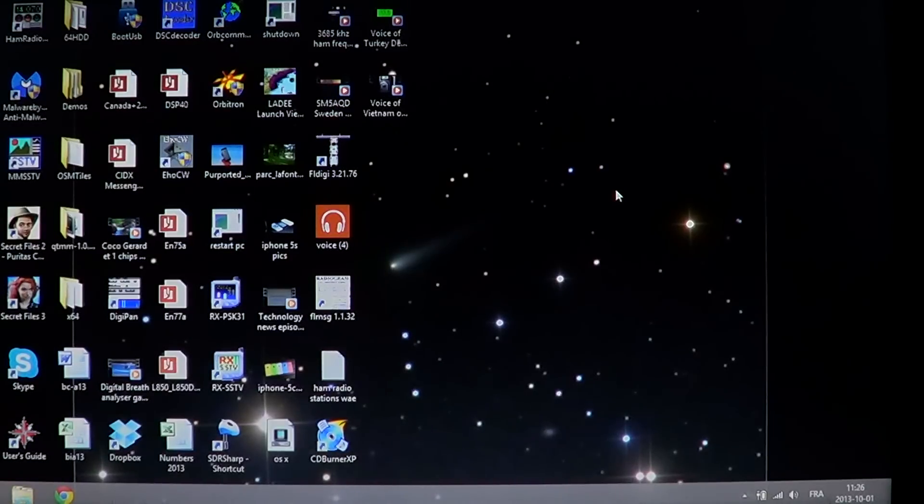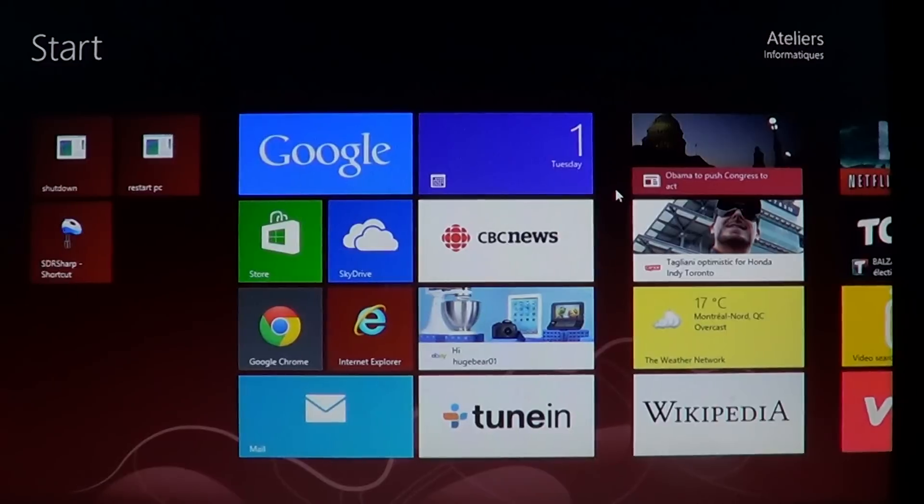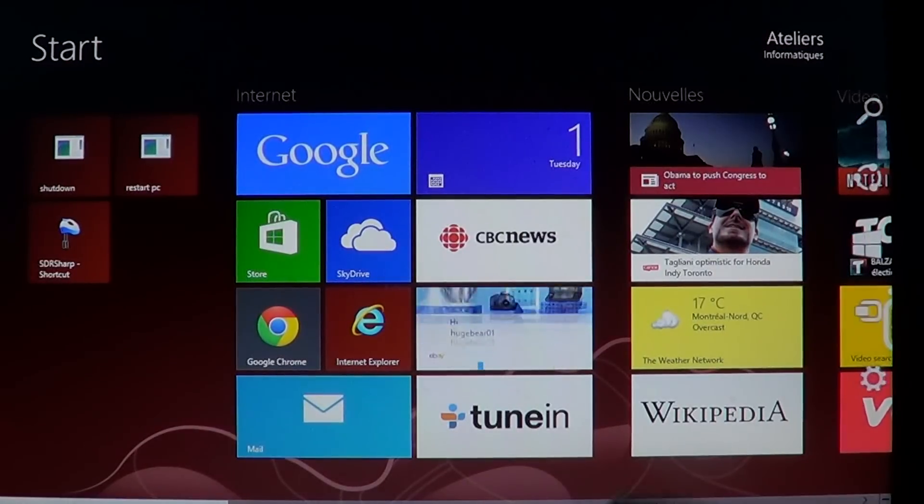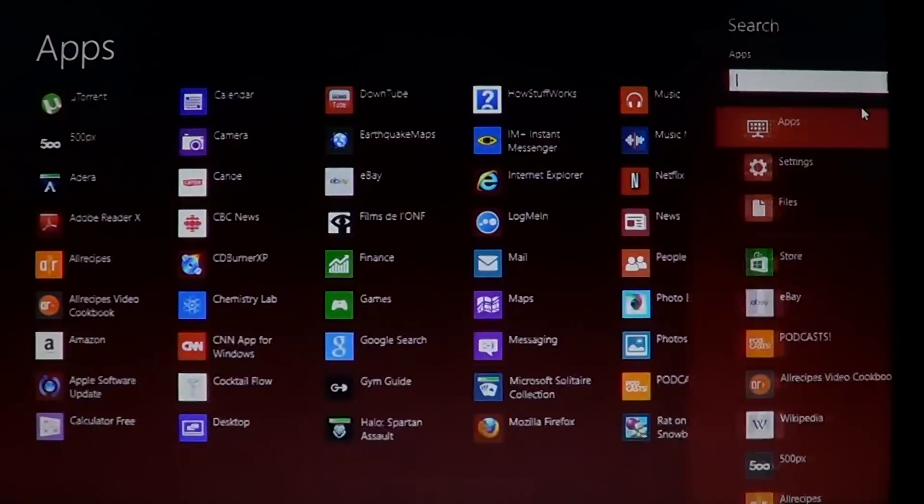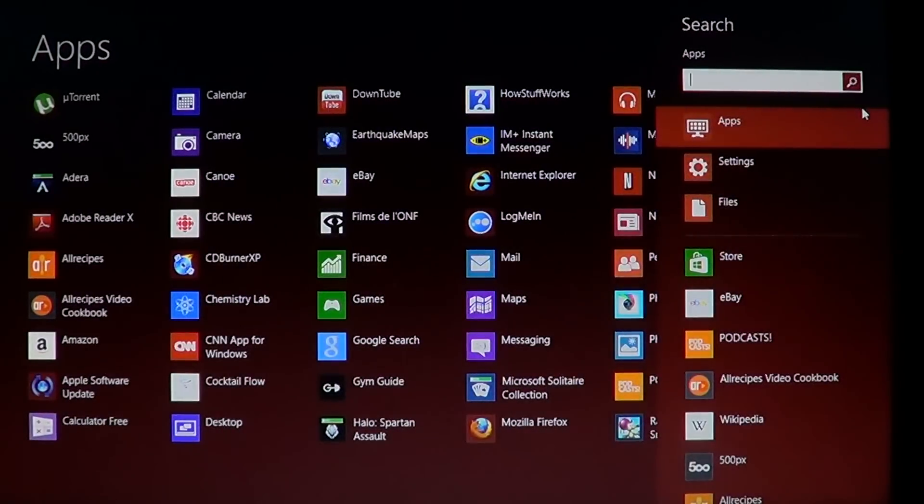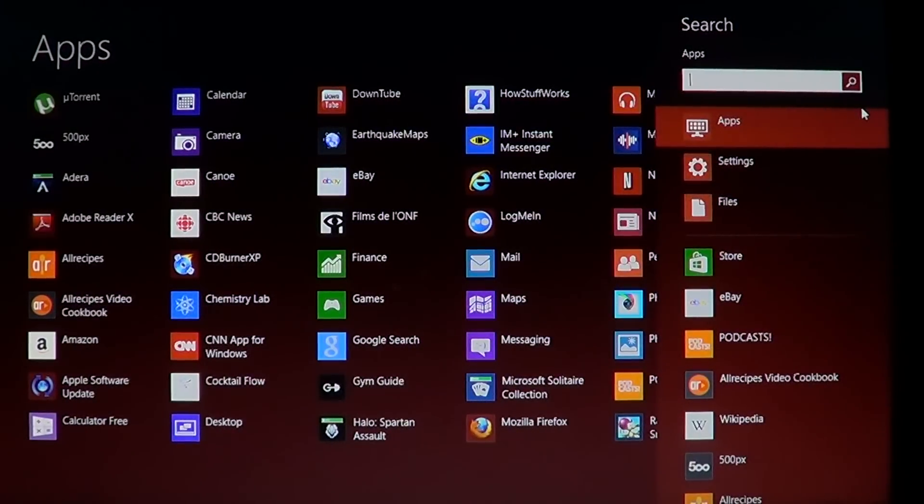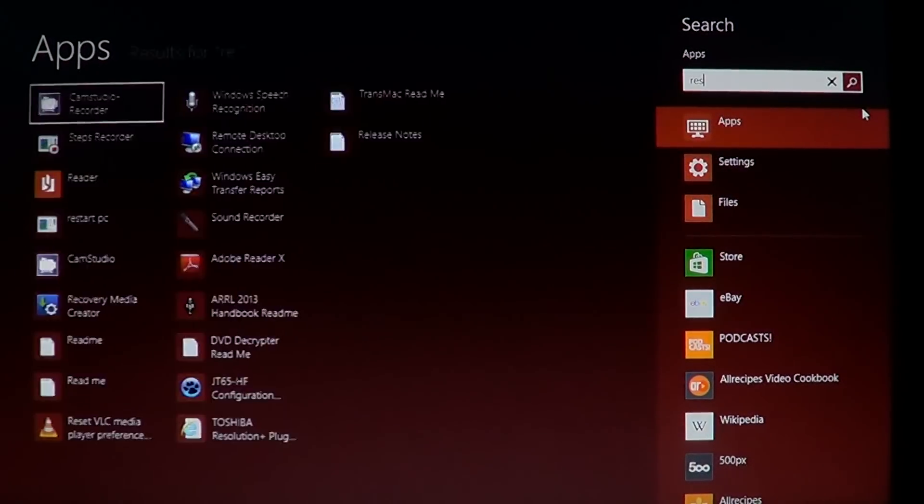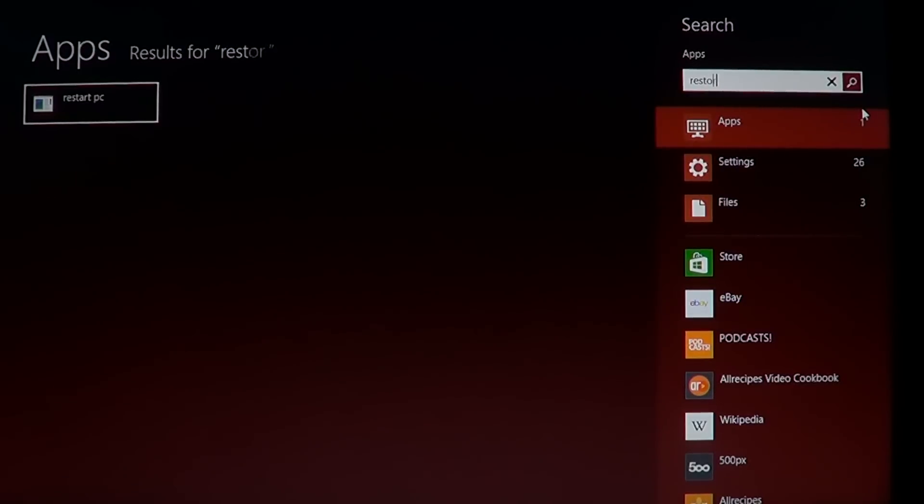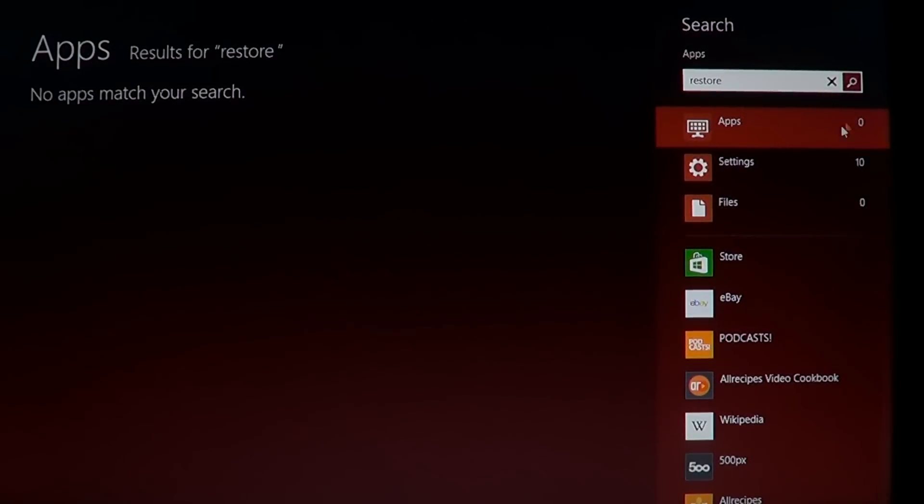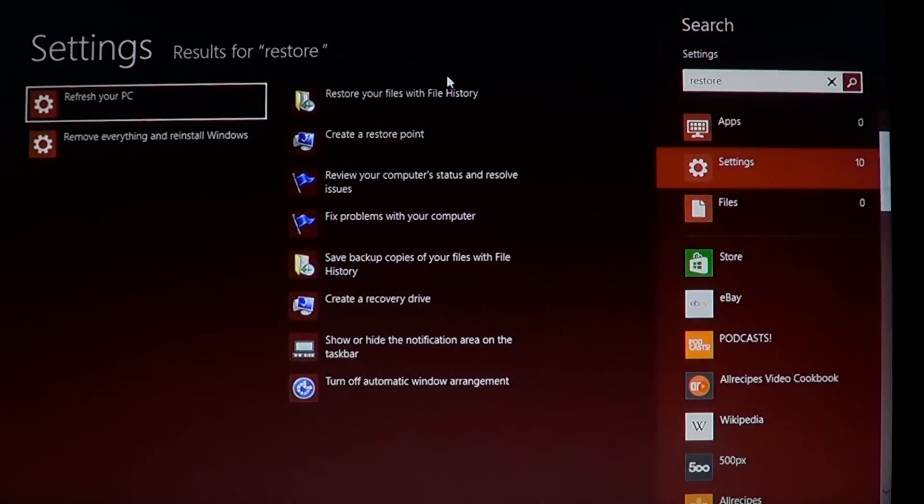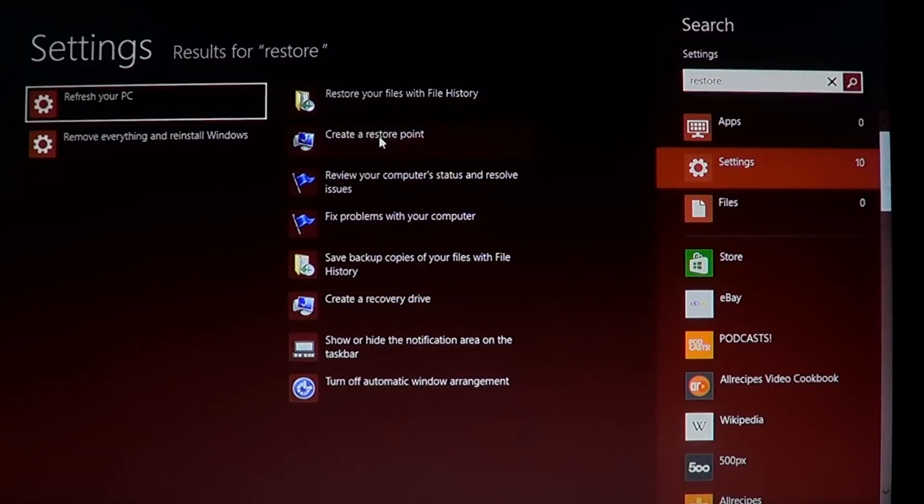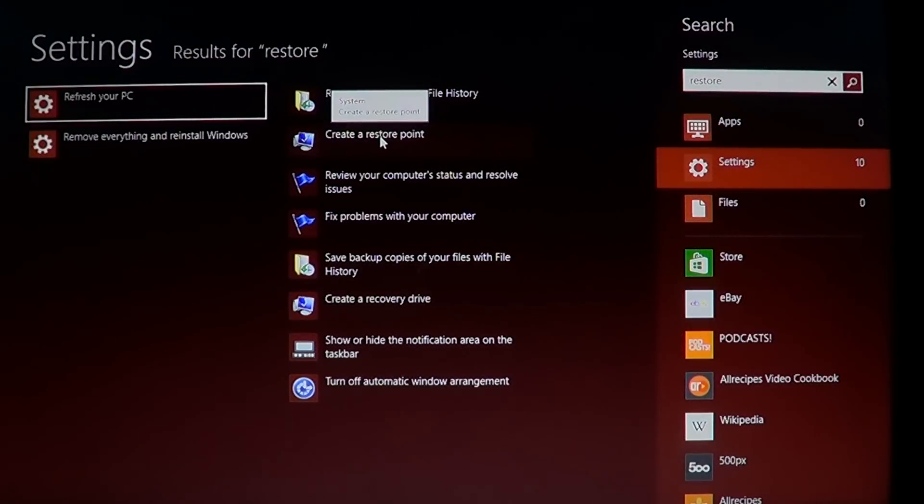Once you've basically pinned down when it happened, you can go into your charms bar on the right side of the screen and search for 'restore' in the settings. You'll see 'create a restore point' - click on that.